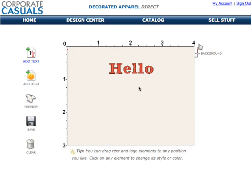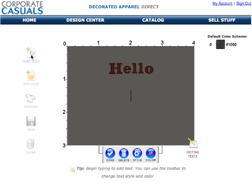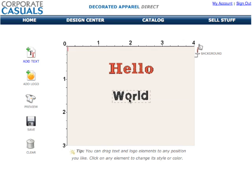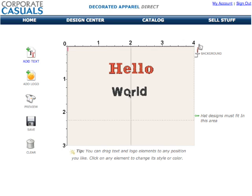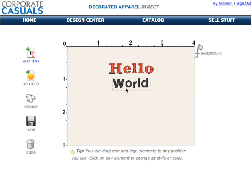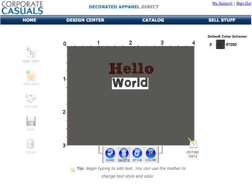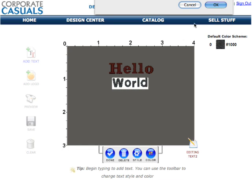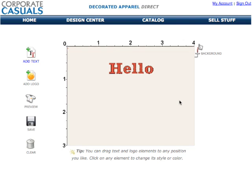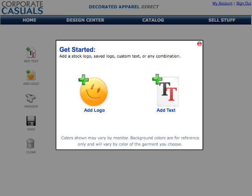Text elements can be dragged anywhere in the design area. Additional text elements can be added by clicking the add text button. The delete button will remove the text element you are currently working on.